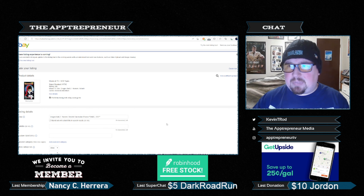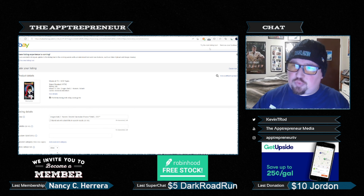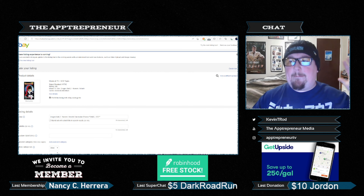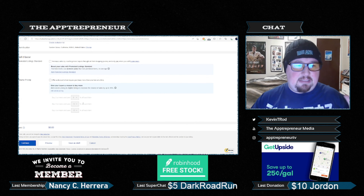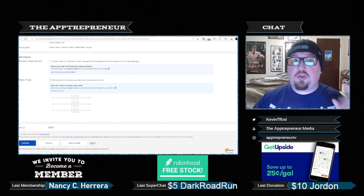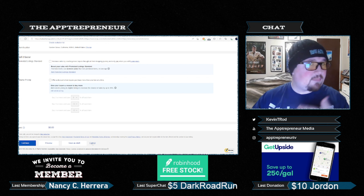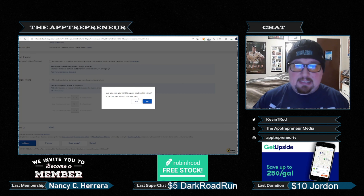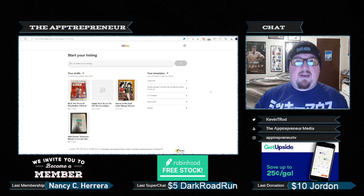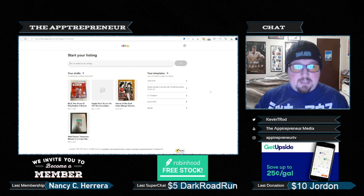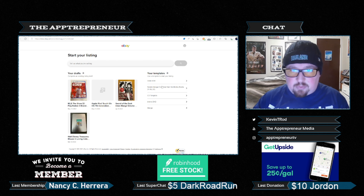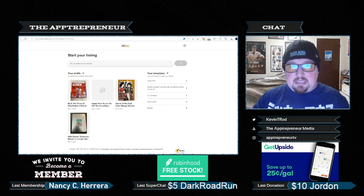As you can see up here, there is a 'try the new listing tool' option. So here's what we're going to do — we're going to go back, delete this draft, and try selling this item using the new listing tool. We have started the new listing tool, and as you can see, there are some familiar things: you've got your drafts and templates, so it's a little bit easier.